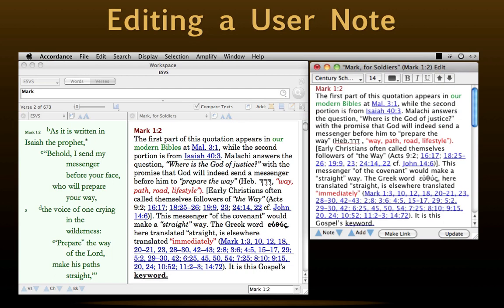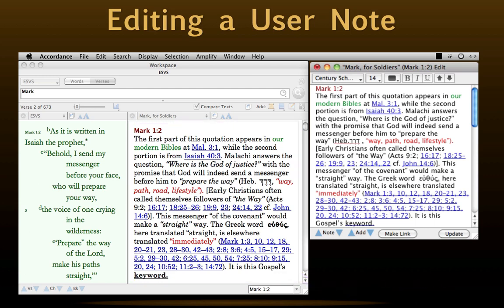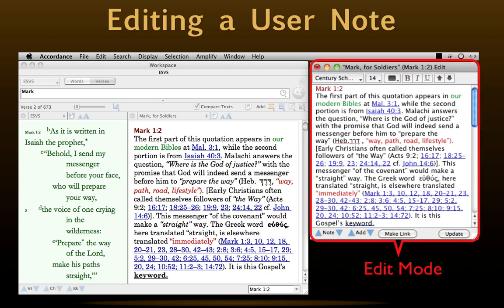User notes have both a display mode and an edit mode, both of which appear here. This user note is displayed in a parallel pane. It works just like any other module in Accordance — it scrolls with the text, has hypertext links that appear in the Instant Details box, and so on. Typing any character in a current note opens the Edit window, which is where we add, delete, or edit notes.